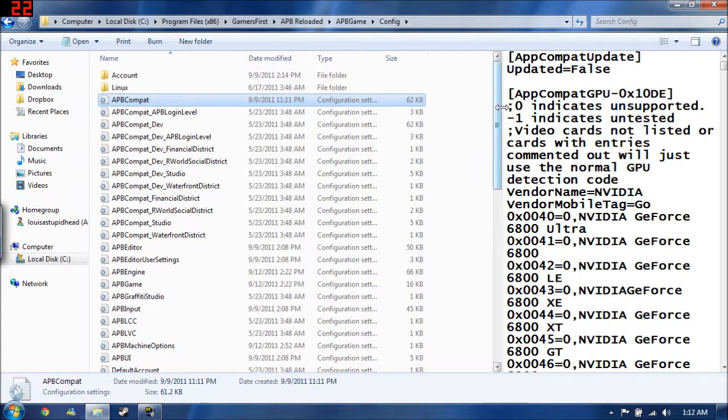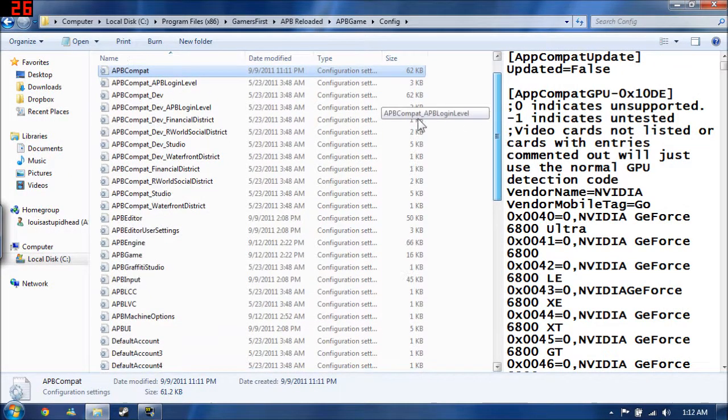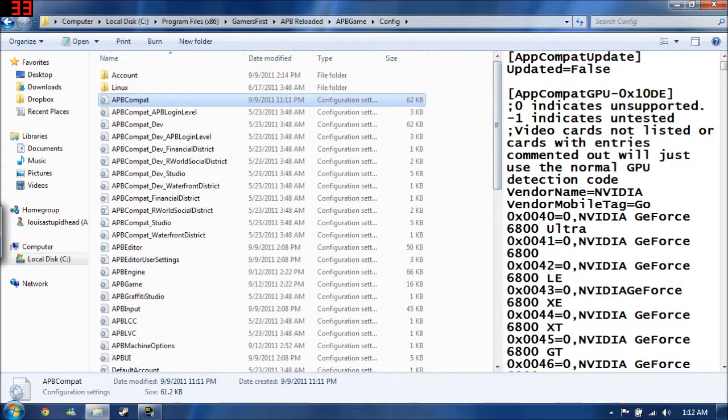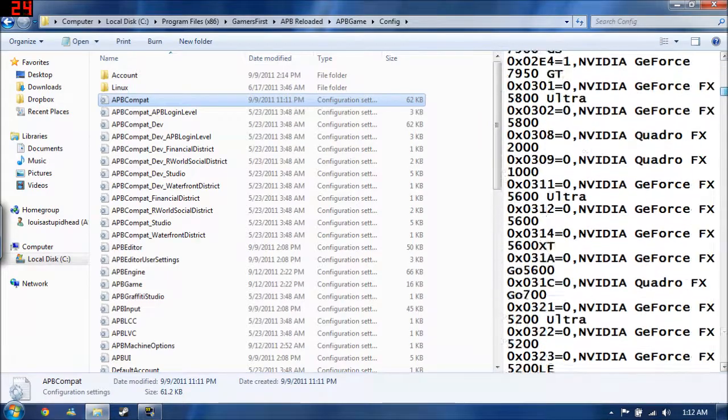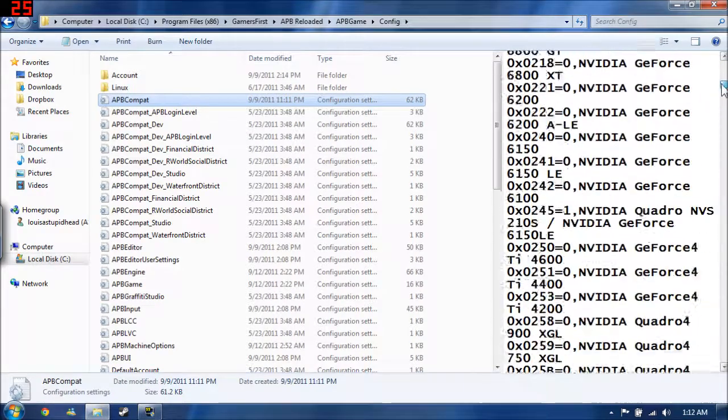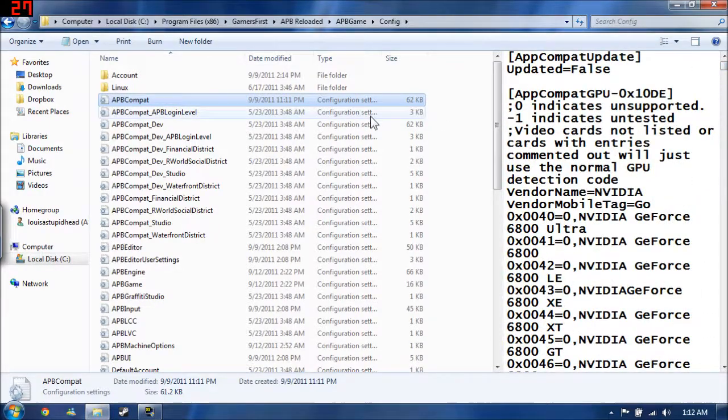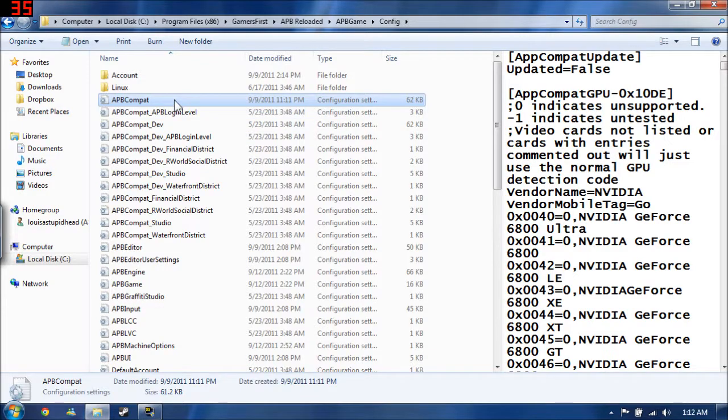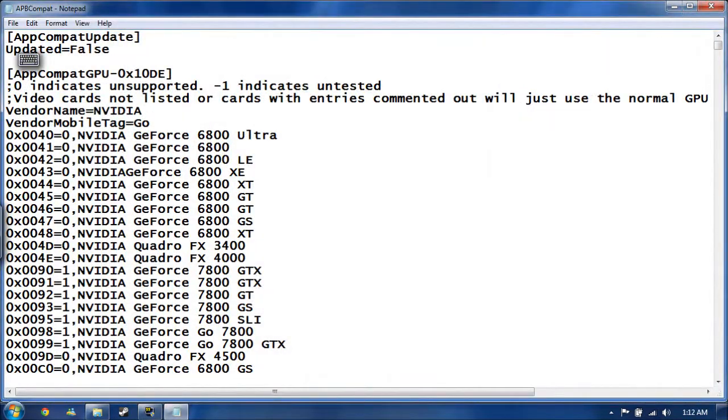This pretty much is a list of known compatibilities with every video card that there is. I'm not going to go into much detail. I'm pretty much going to tell you exactly what you need to know to get your frames up and running.